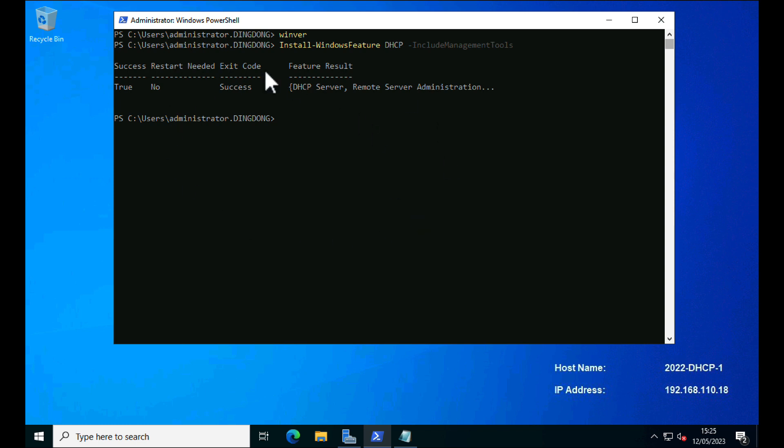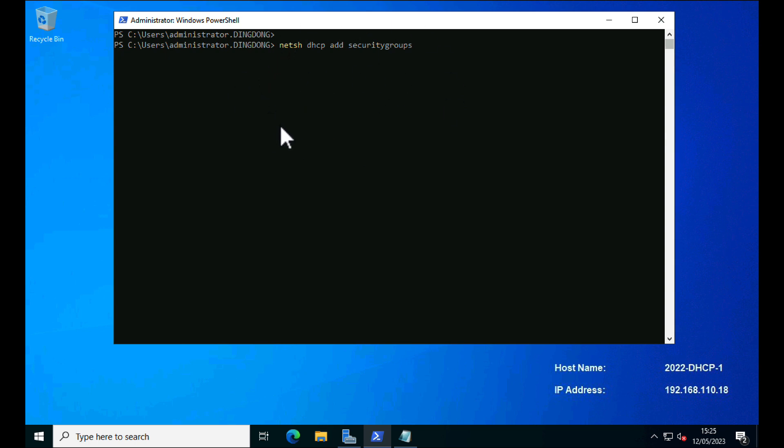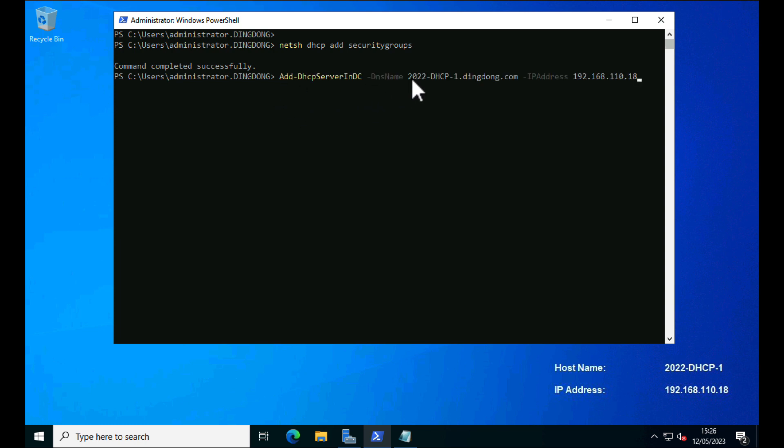So that's installed successfully. Now there are a couple more hoops that you need to jump through. I'm just using that netsh command there to add the relevant security groups in needed for DHCP. And every DHCP server needs to be authorized in Active Directory, so that's what this command is doing.